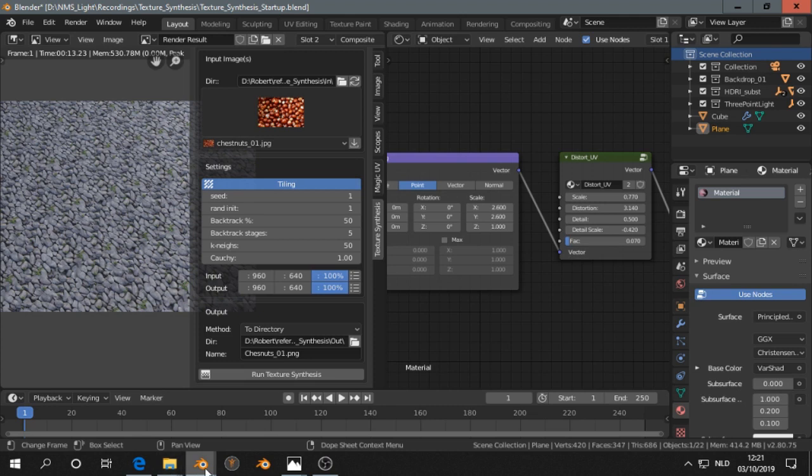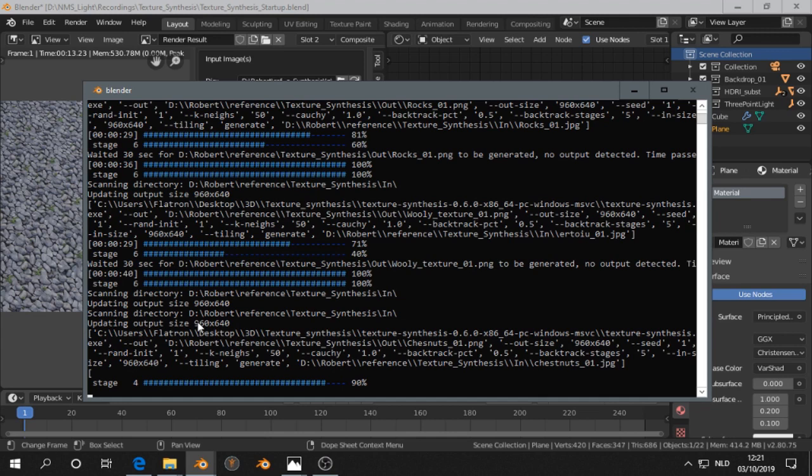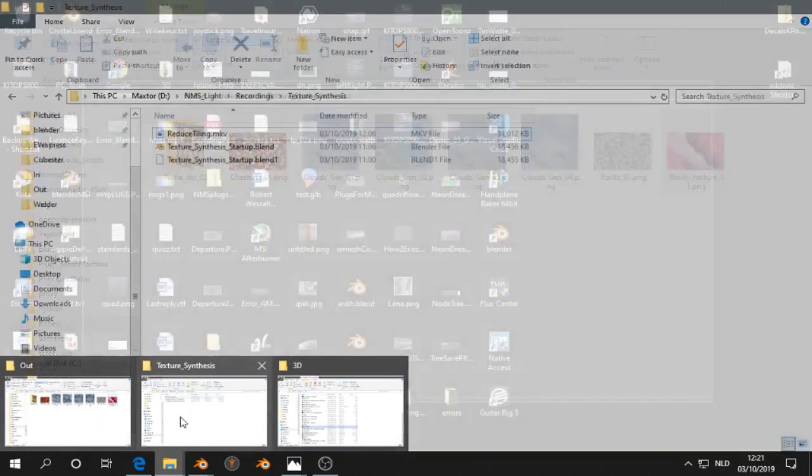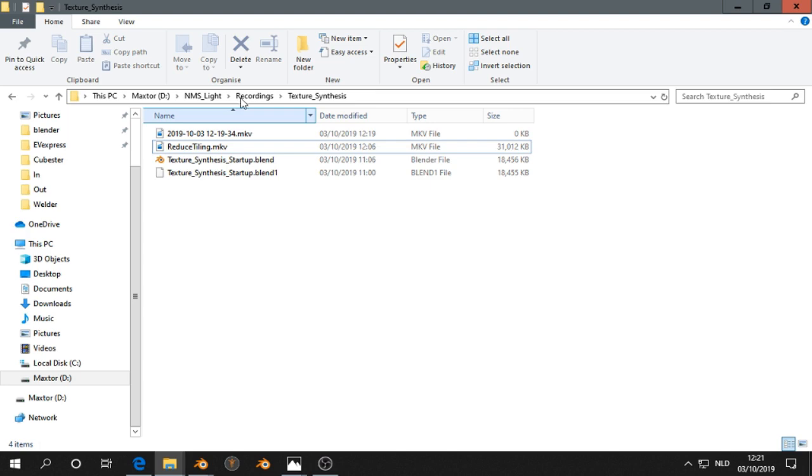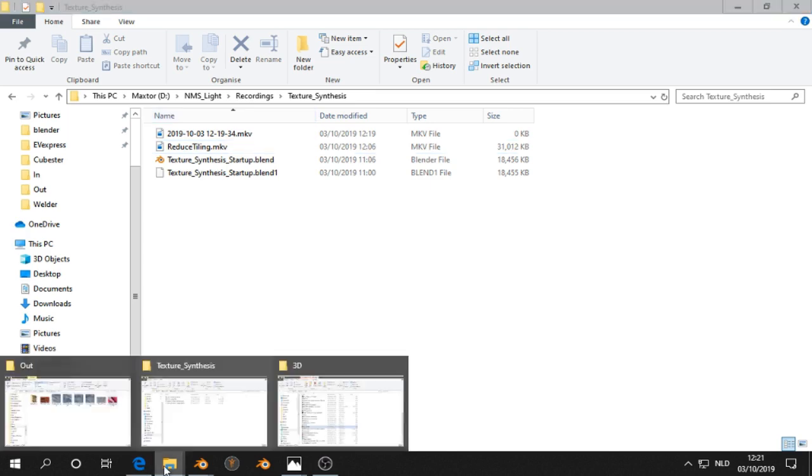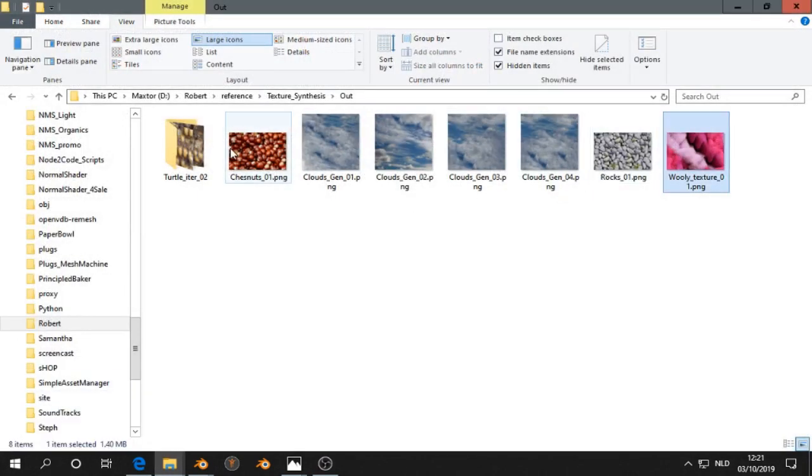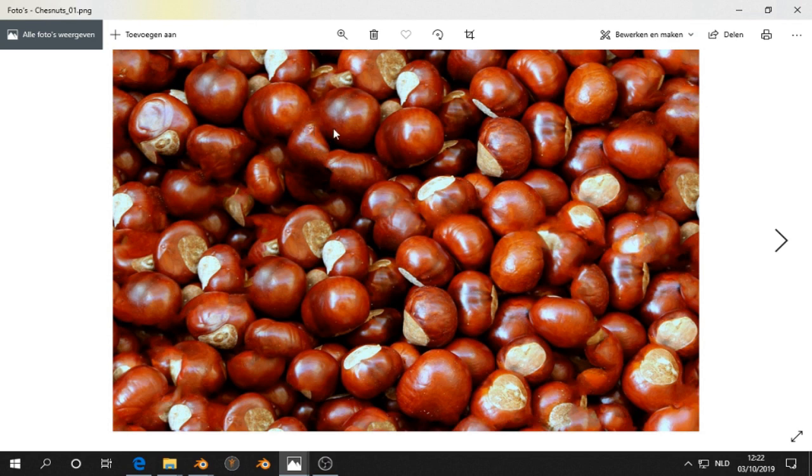Then I run texture synthesis. We can take a look at the system console and then we see the progress. It depends on the settings how long it takes. Now it's finished. We are going to the output folder. Then we see here our output. We got now this effect.